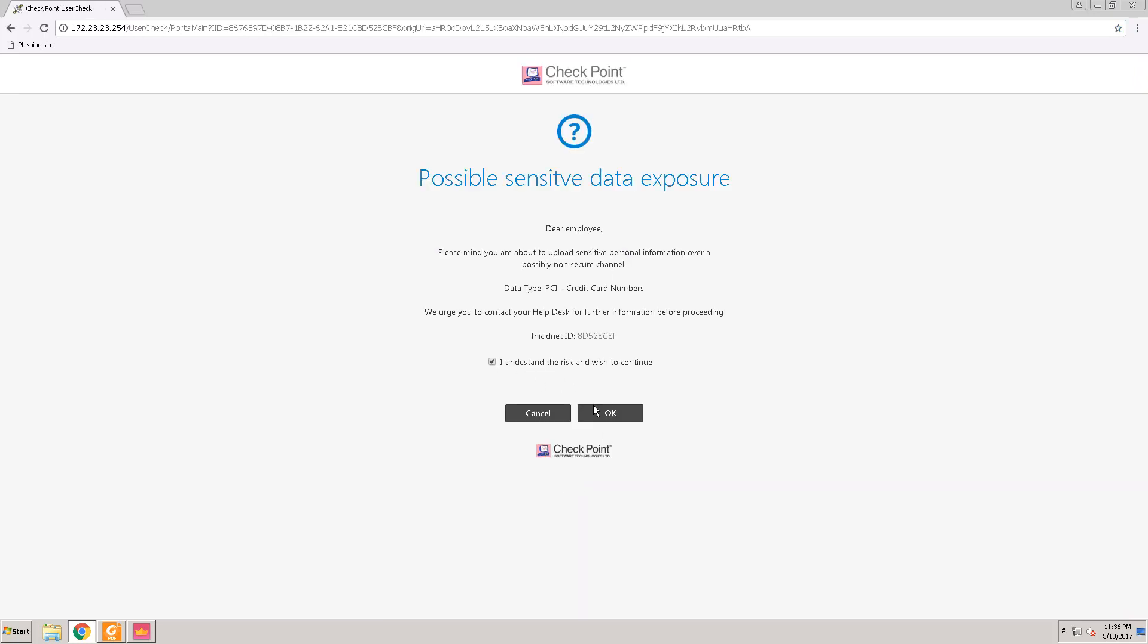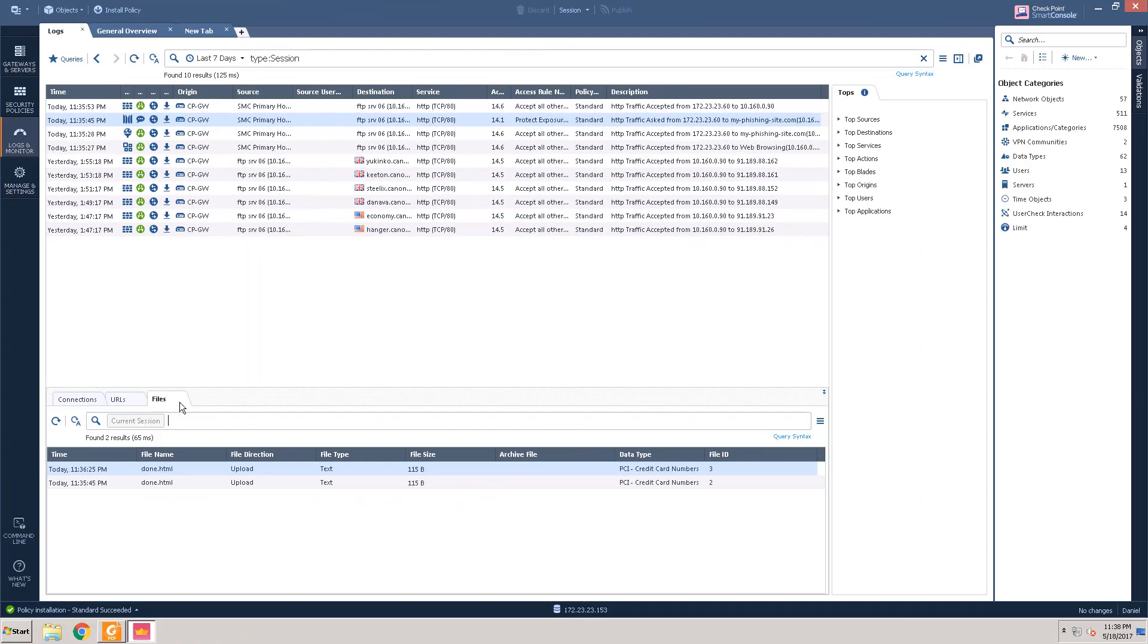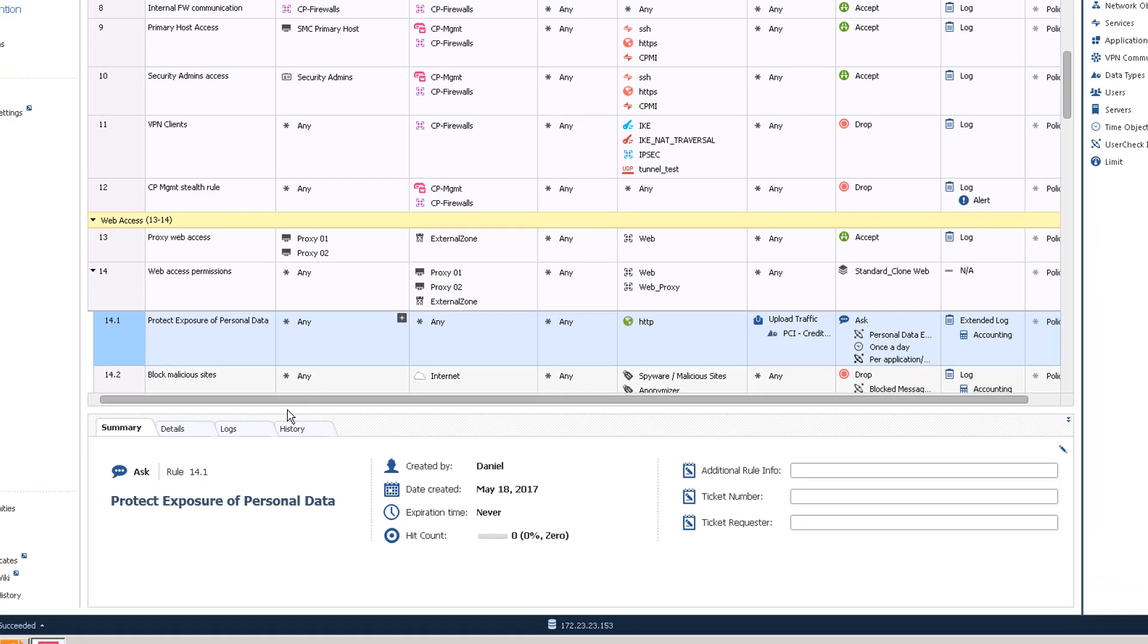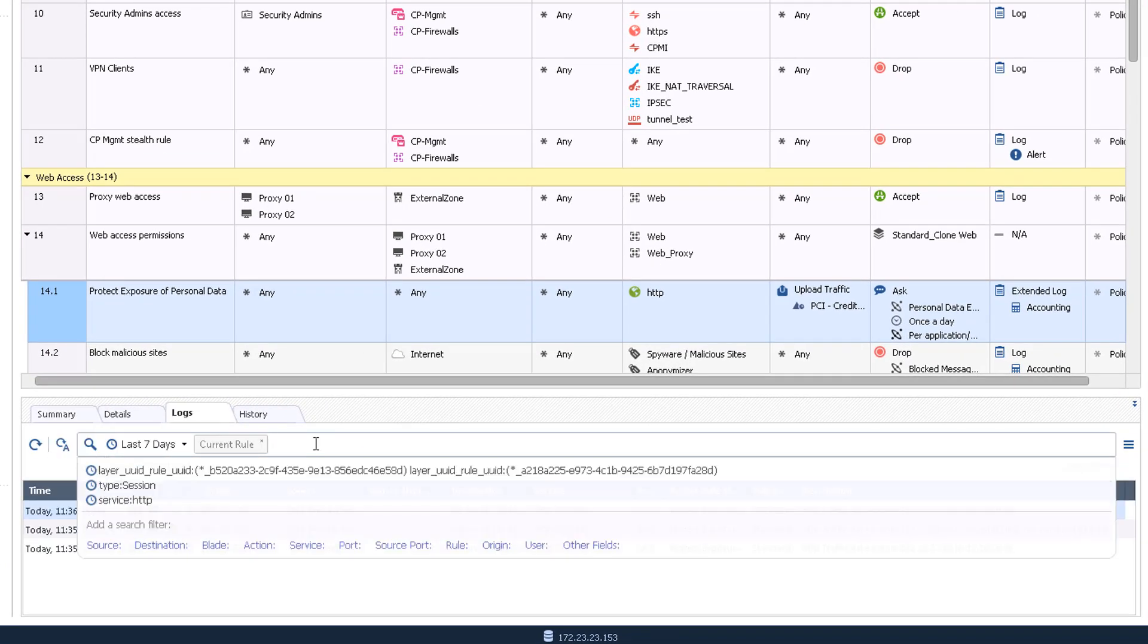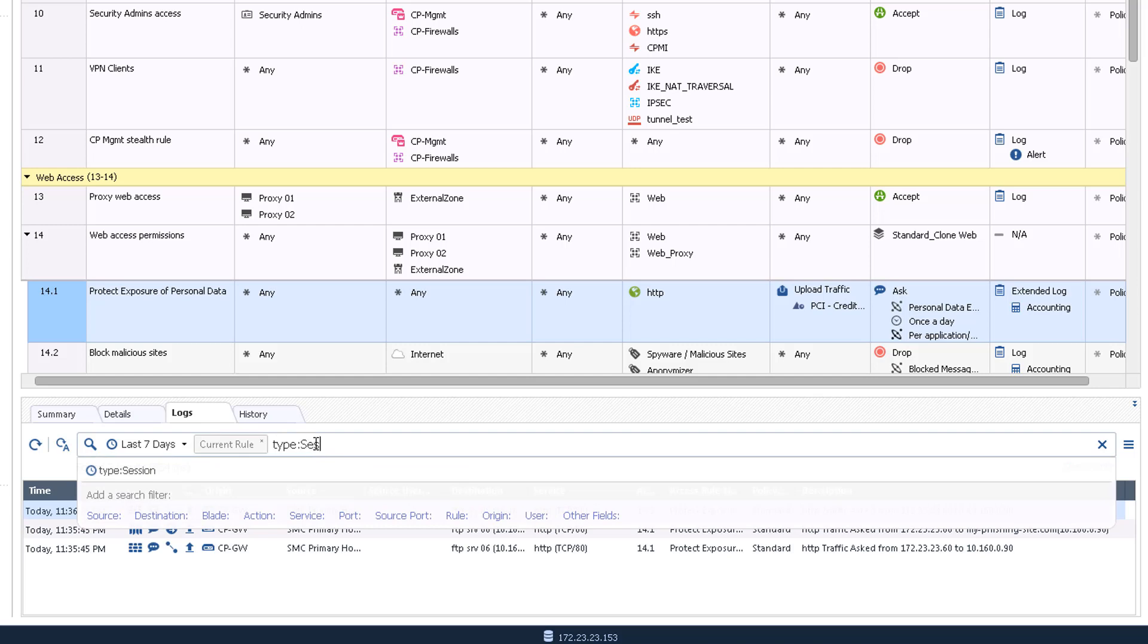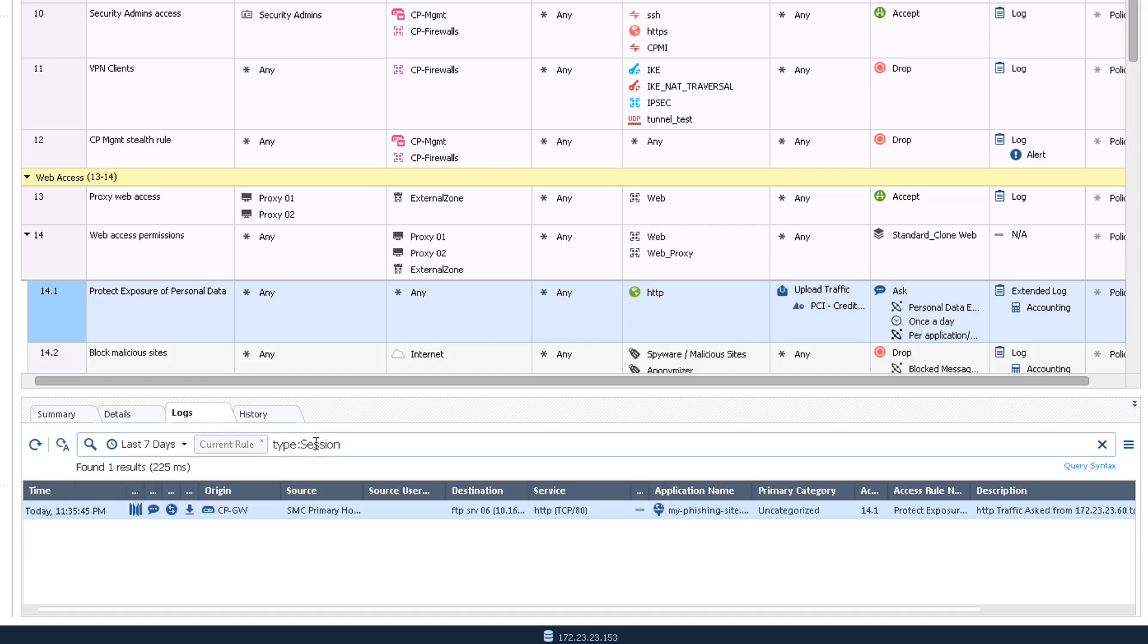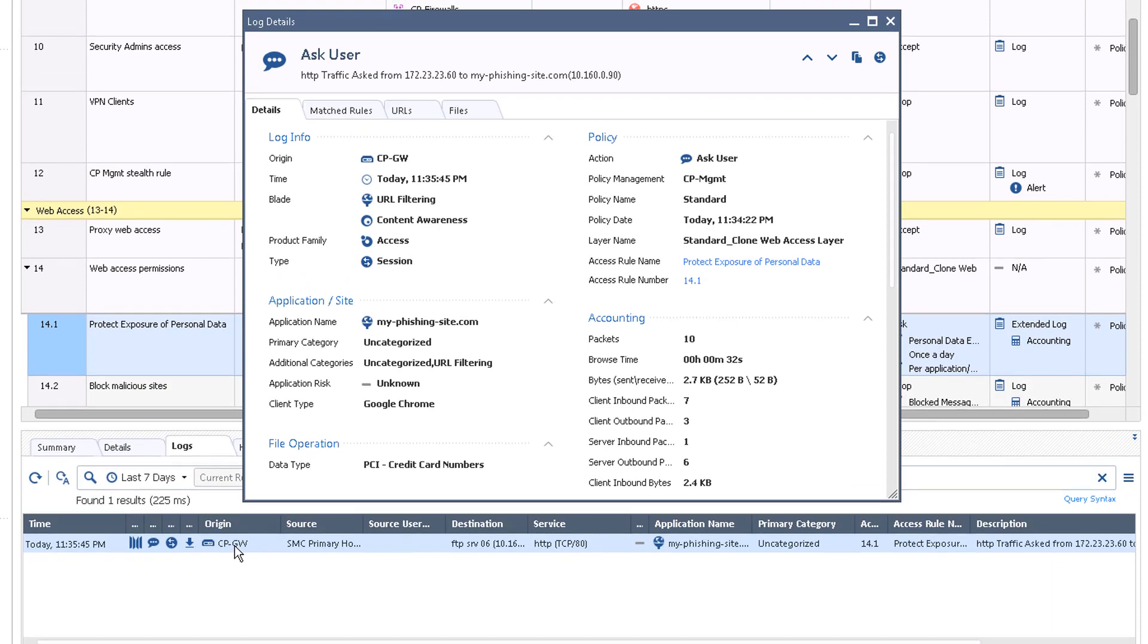Let's take a look at the logs. You can find the activity by going to Logs, or you can select Rule 14.1 in the Security Policy and click on the Logs tab to see the logs that match this rule. In the filter bar, enter type colon session. Double-click the log entry in the list and navigate between the tabs to see the details.